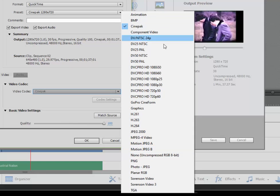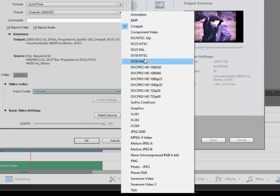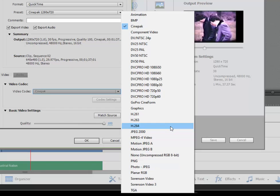And each of these have their own purpose. If I were creating an output in QuickTime that I wanted to edit in another program, I could choose one of these DV options. If I was creating an MOV that I was going to edit in high definition, I might choose H.264.